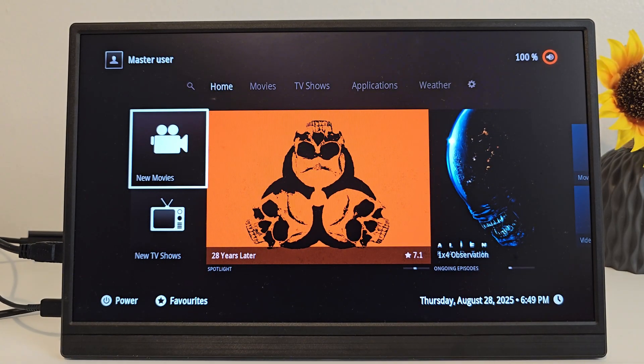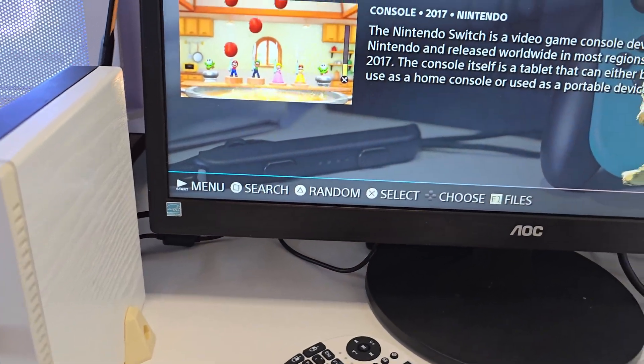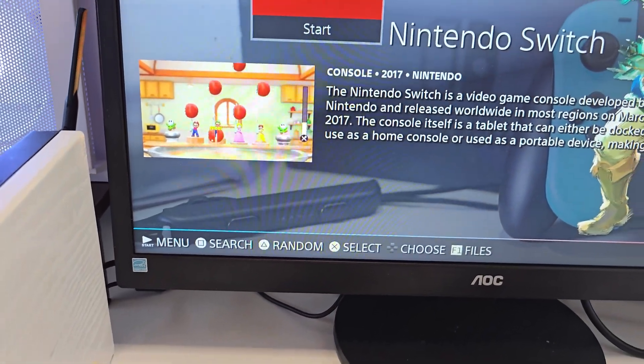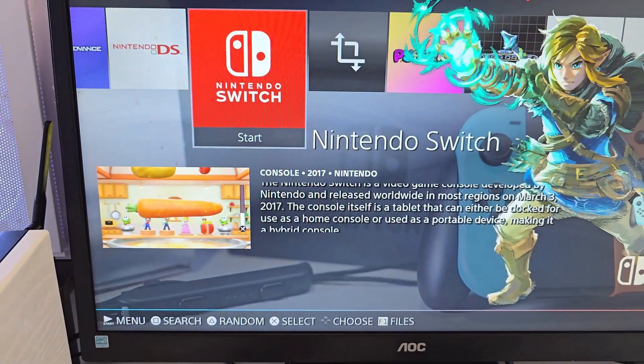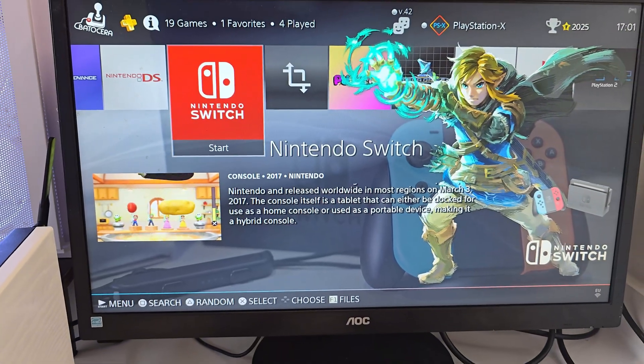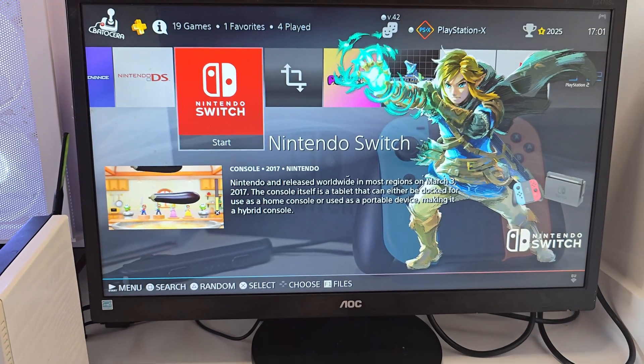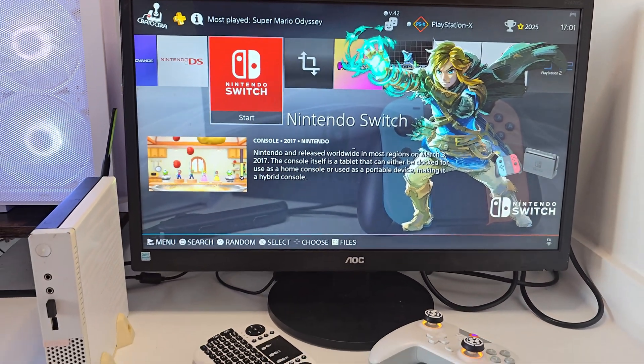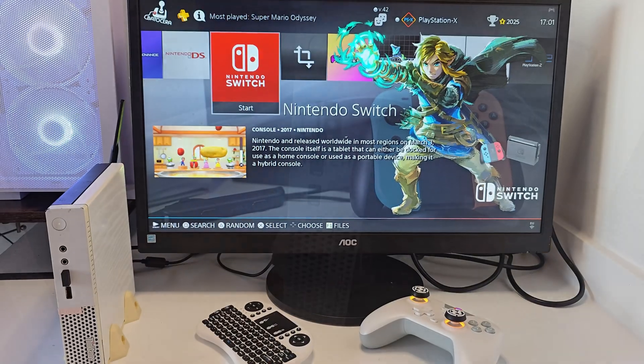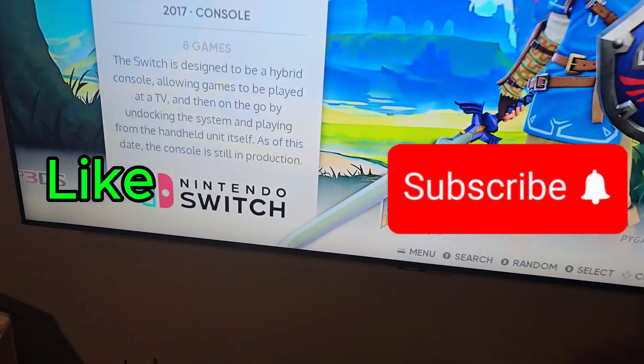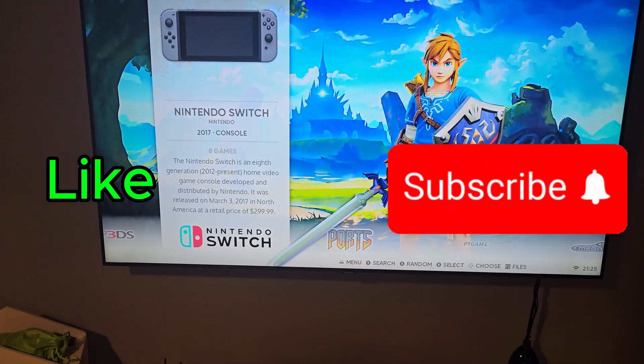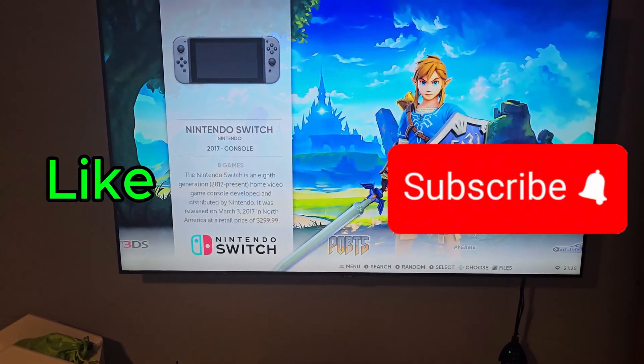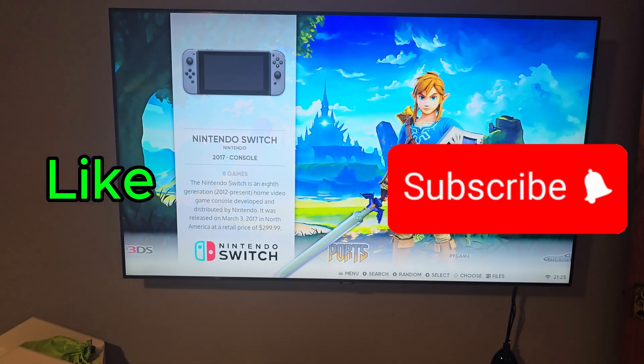If you got an old PC lying around, give Batocera a try. It's open source, easy to install, and honestly one of the best ways to bring new life to older hardware. And if you enjoyed this video and want to see more DIY projects like this one, don't forget to give a like to the video and subscribe to the channel. It really helps out a lot.